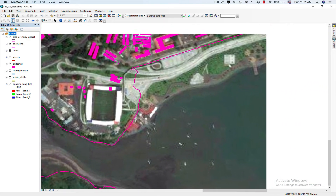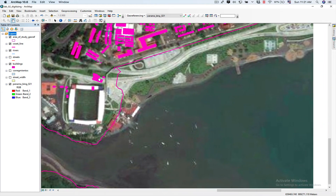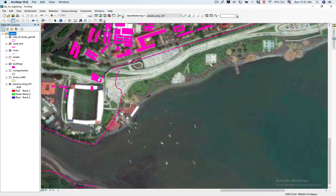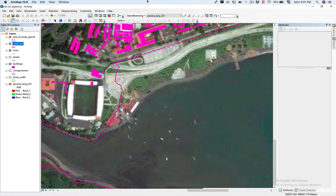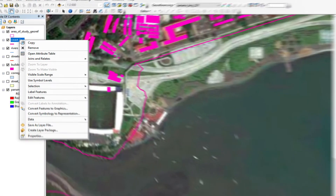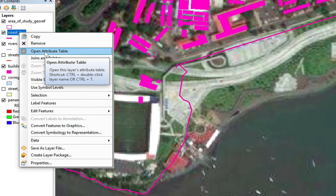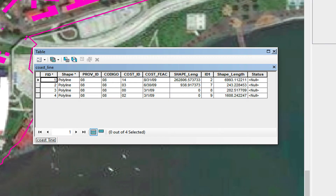I'm going to start digitizing this area — I'm going to start digitizing the coast. Before I start digitizing the coastline, we're going to take a look at the attribute table. So we're going to right-click on Coastline, click on Open Attribute Table, and here we can take a look at the contents of the other attributes.